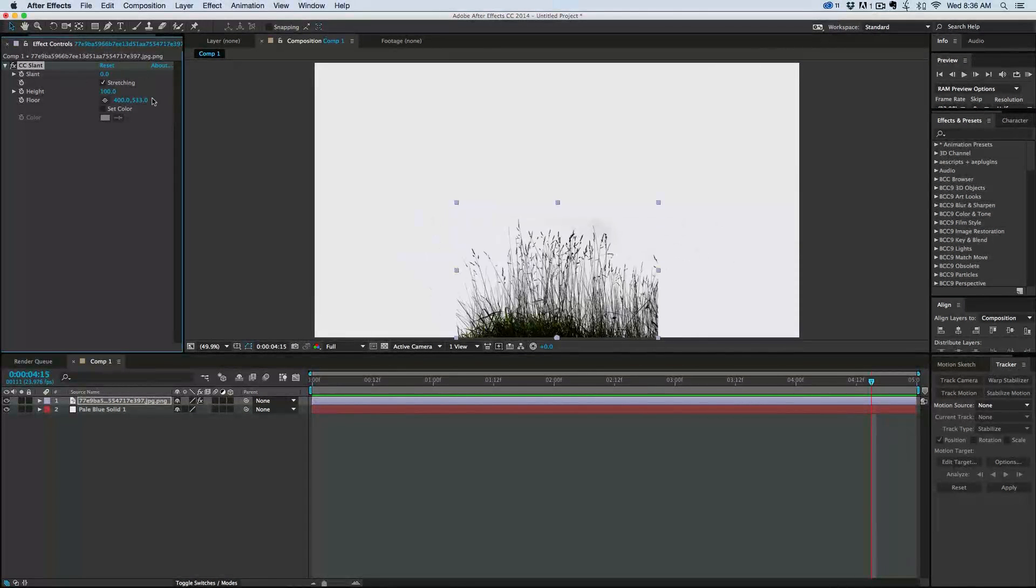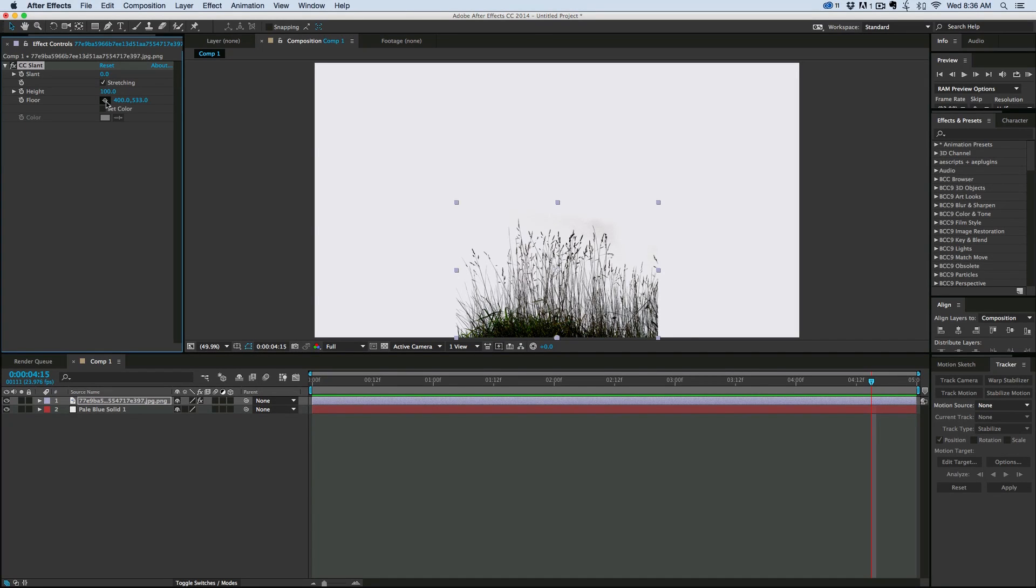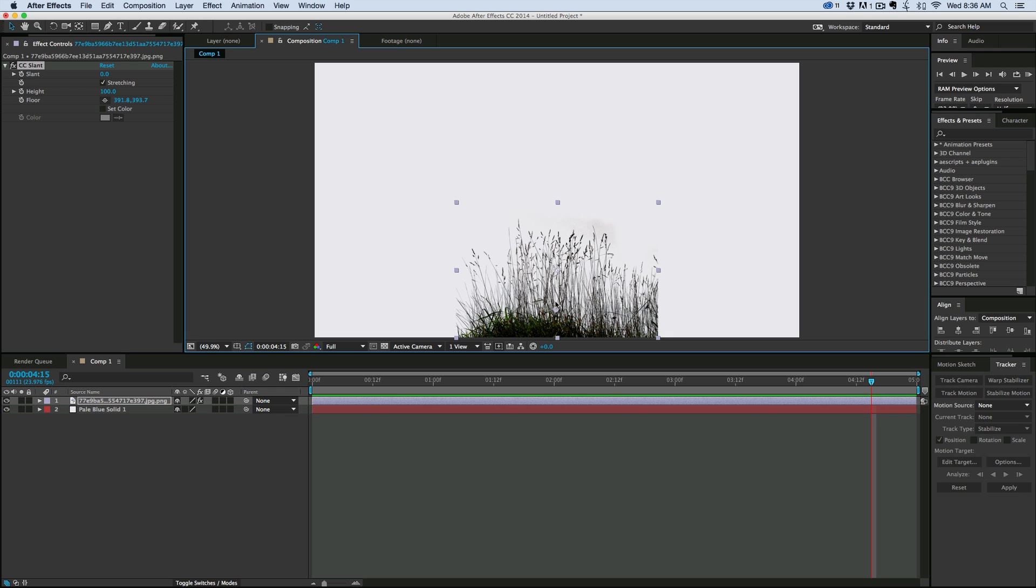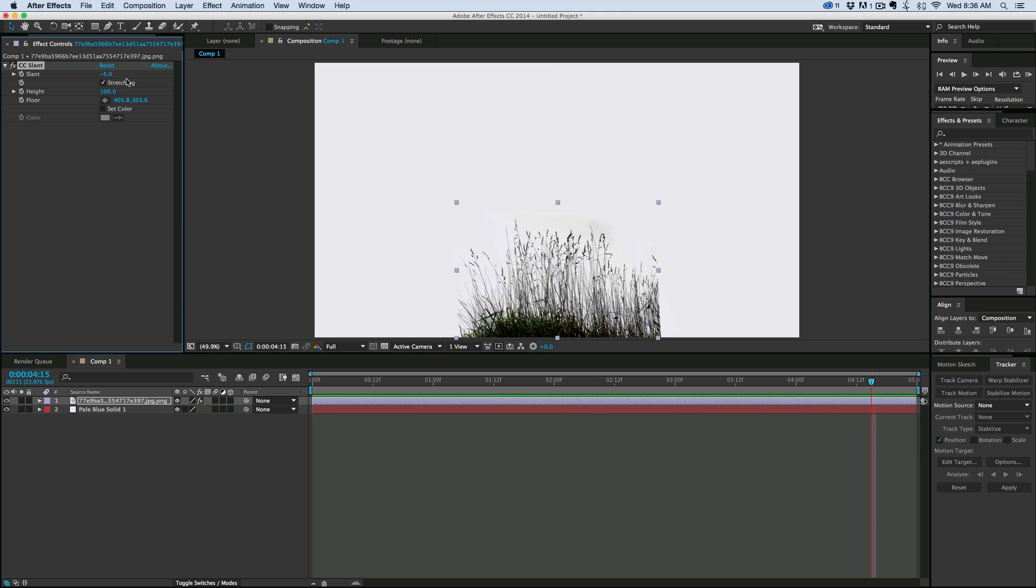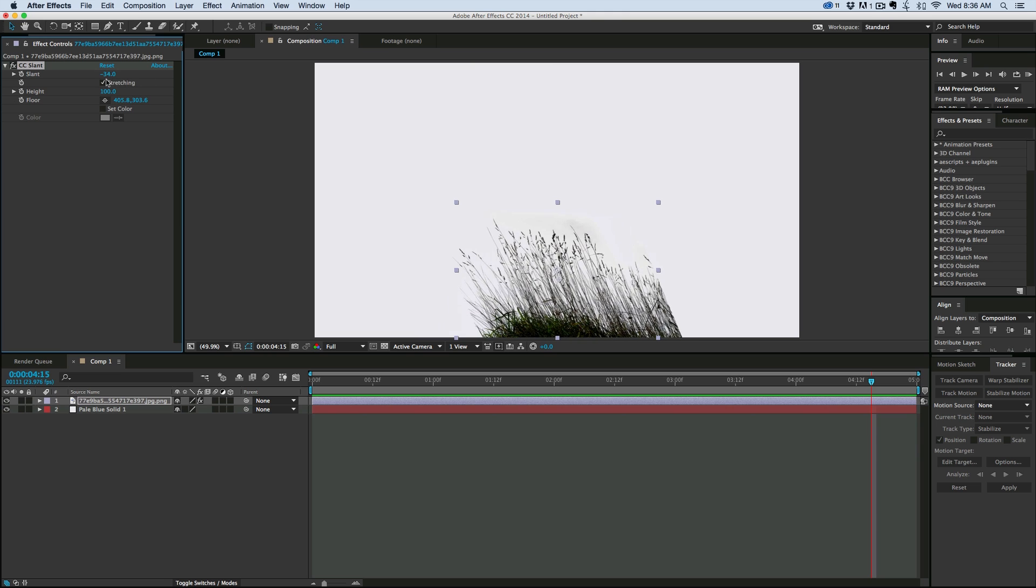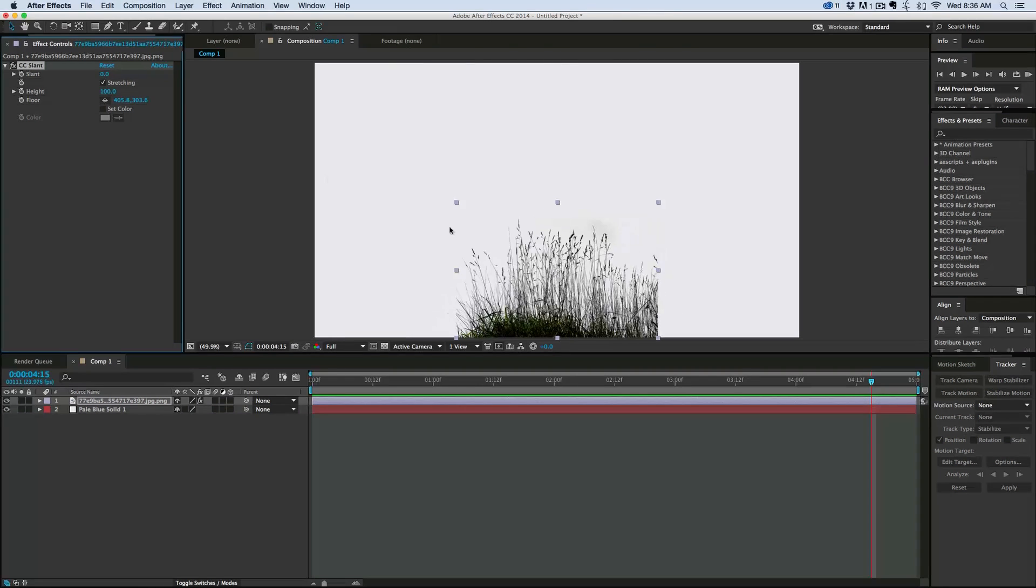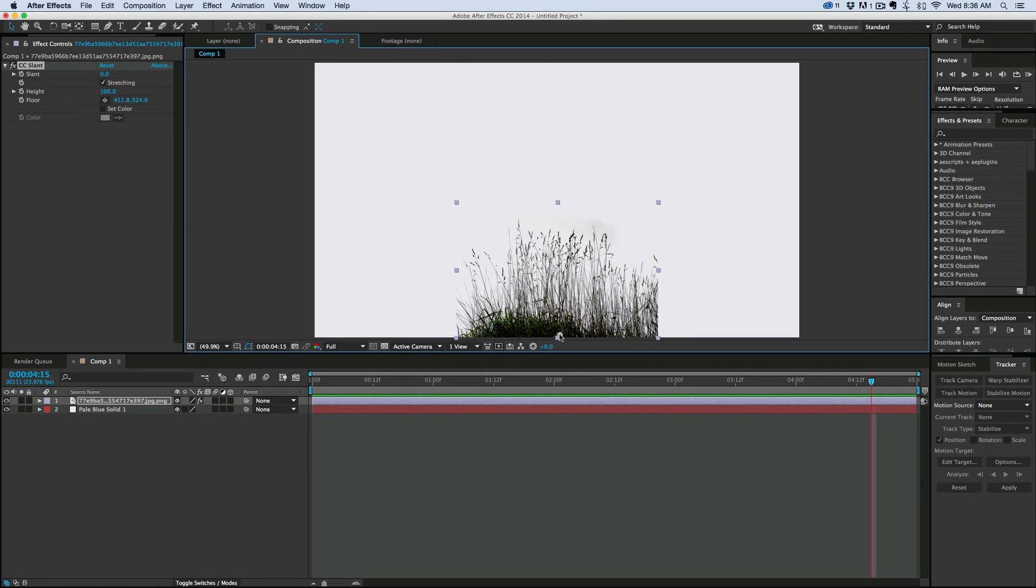And if we make sure we take the floor, because we can specify where the floor of the slant is, and what that means is that's at the point, so right here where that marker is, that's where it's not going to slant. So you can see that's where it stays put and it doesn't move left or right. So that's where the floor is, and we want that to be down at the bottom.